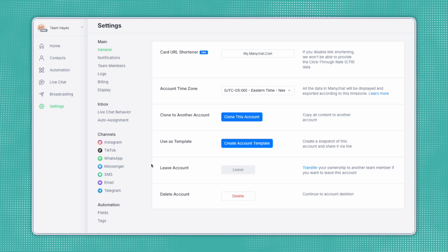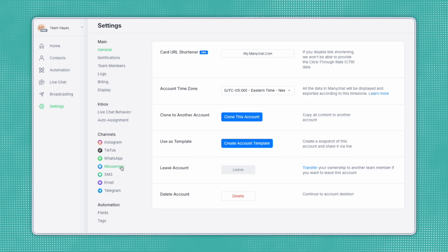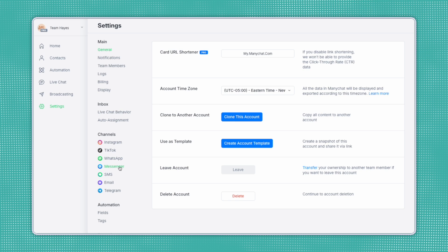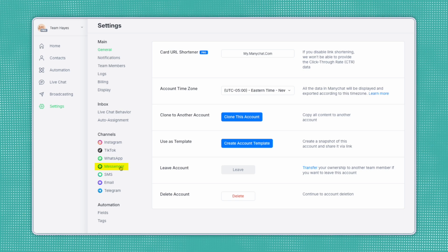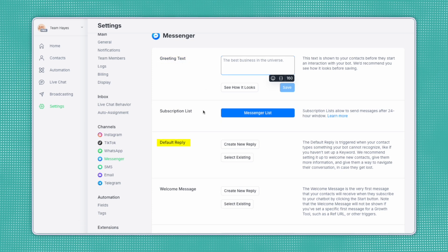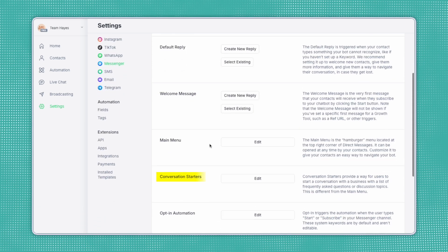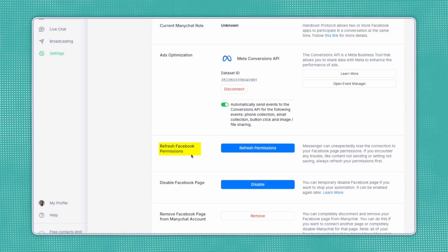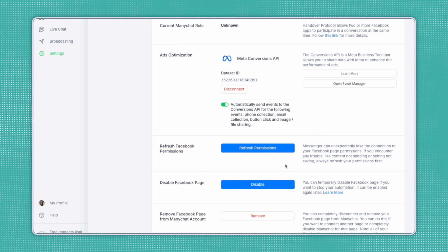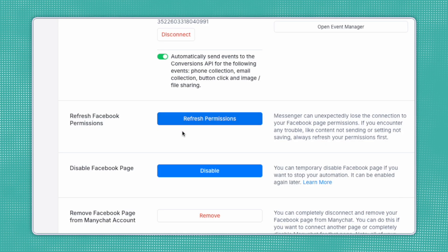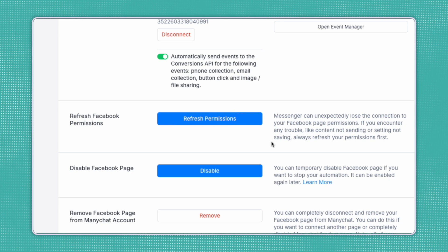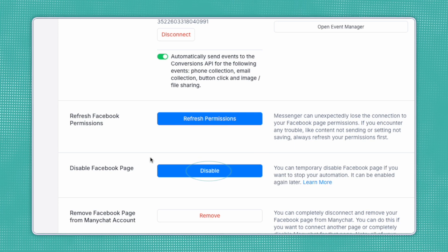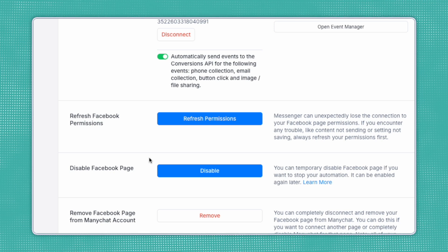An important thing to note here in your settings tab is the ability to troubleshoot should you have any issues with your ManyChat flows responding properly. For this example, we're using Facebook, so I will come down here to the Messenger channel. This is where you can do things like establish a greetings text, default replies, a welcome message, conversation starter, and more. The main thing I want to show you here is how to refresh your Facebook permissions. So sometimes ManyChat might get a little disconnected and the messages might not send properly. A good first step can be to come down here and refresh permissions. And if that doesn't work, you can also temporarily disable the connection and re-enable it. This can help with most of your troubleshooting issues.